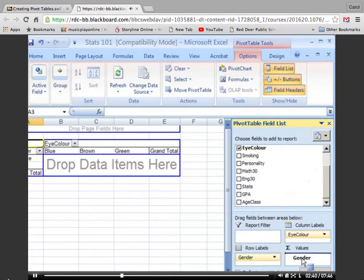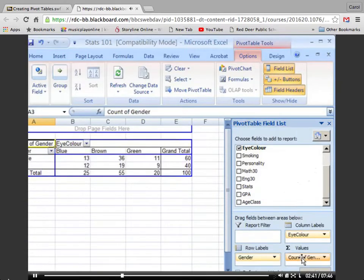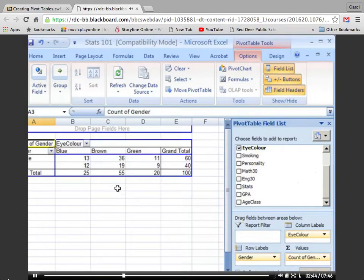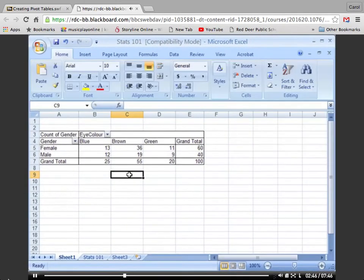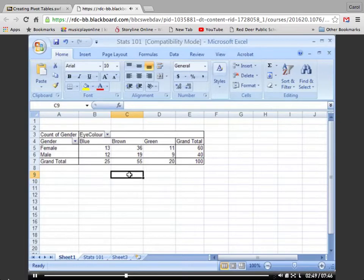We've completed the pivot table now. This tells us that we have 13 blue-eyed females, 36 brown-eyed females, and so on. We have 60 females in total, and we have 25 blue-eyed people.